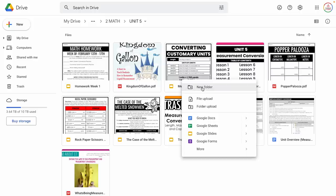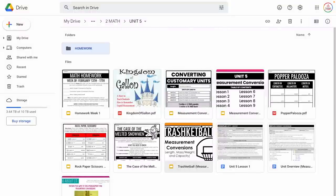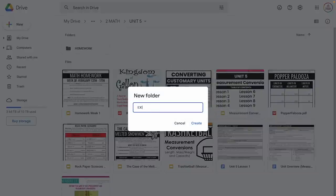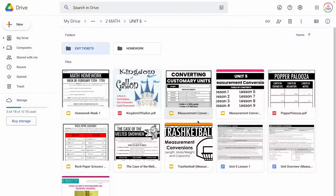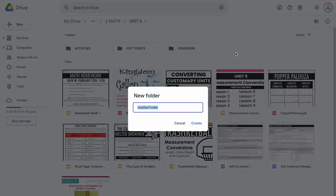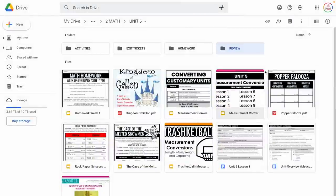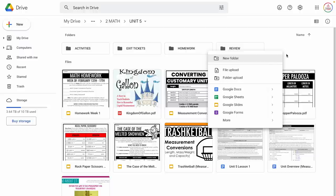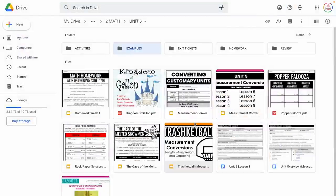If you already have a preset curriculum, you might group files based on its components. Just a few examples: I might create a folder for homework — sometimes you teach at a school and you have to give homework, it is what it is. I might create one for exit tickets, or call it assessments and put pre-assessments and exit tickets in there. I might create one for activities, one called review for different review materials, and one called examples — where you can put examples of student work, either that you've created yourself or saved from previous years.